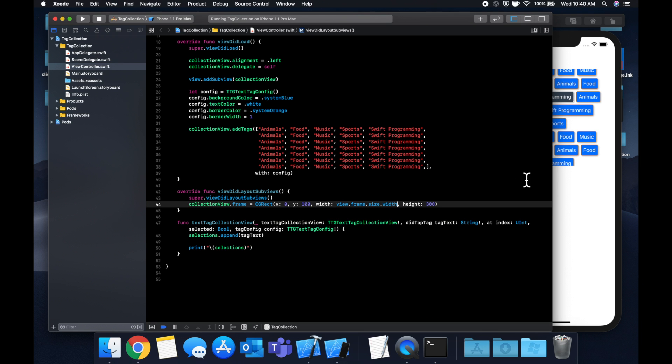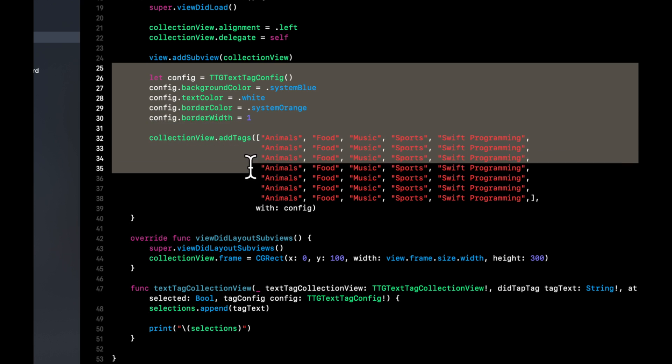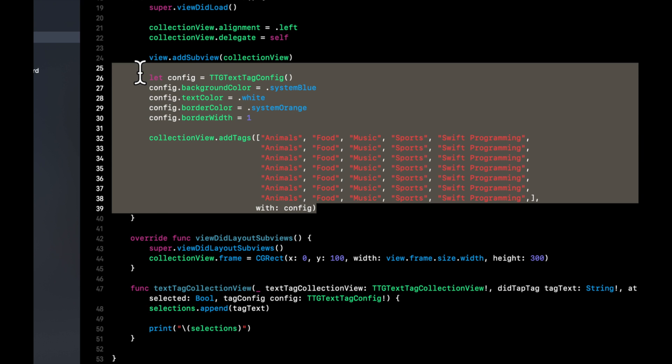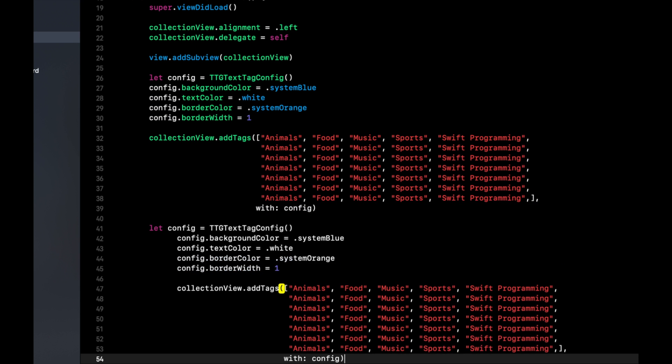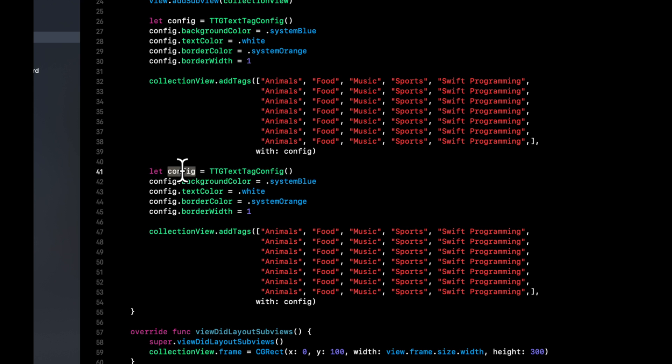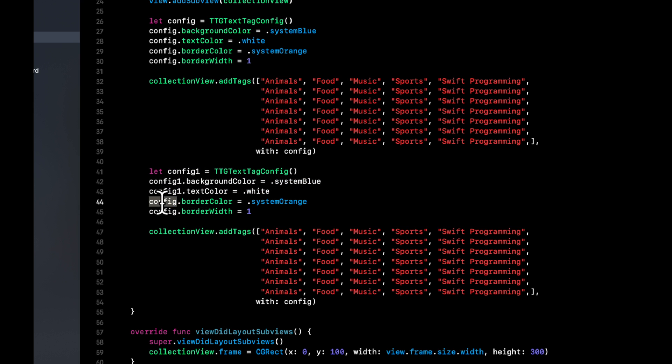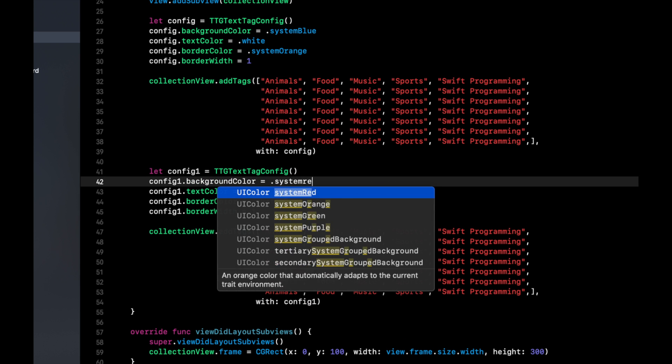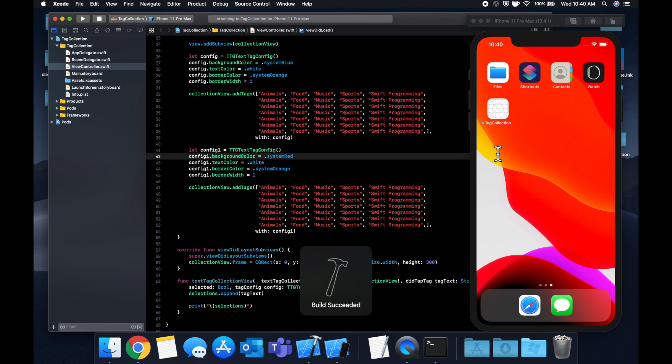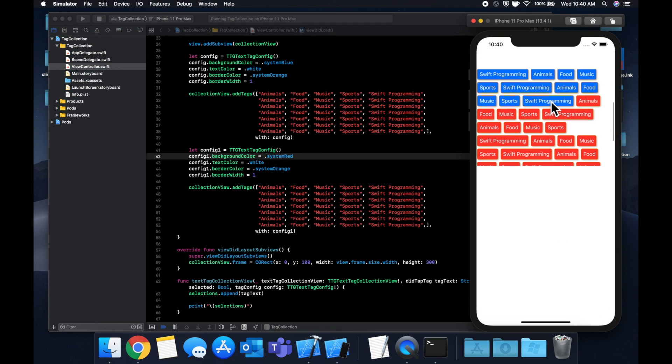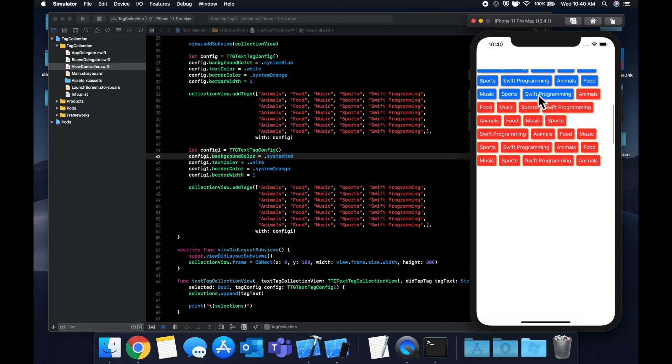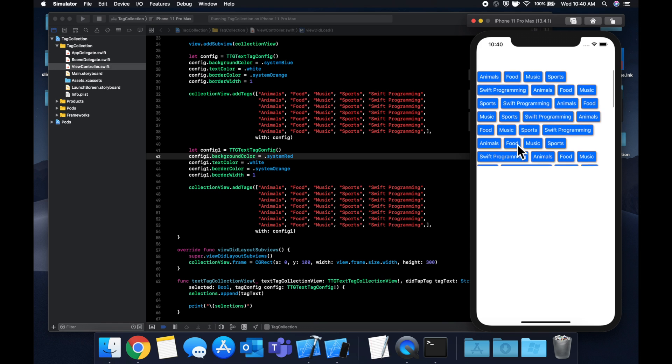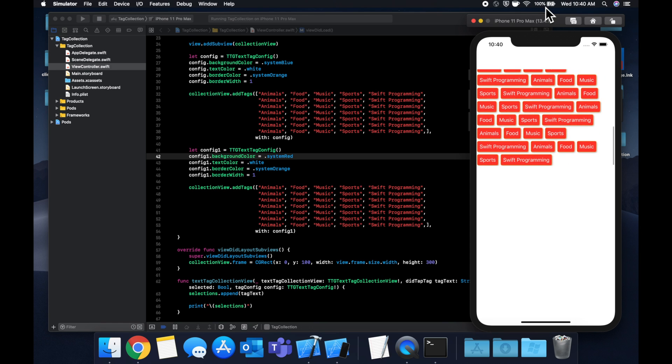And of course, when we unselect them, we also want to get rid of it. So right now we just keep adding, but that's a little out of scope for this video. So yeah, that's basically it. The other thing that I'll mention is this configuration, as you see here, applies to the batch of tags that you're adding in one round. So what that means is if I copy this, and let's say I make this config one, and change all of these, and let's say we change this to be system red, hit command R, I'm not mistaken, the tags that we add below here will be our specified config. So you can definitely have one collection view with multiple configurations in there.